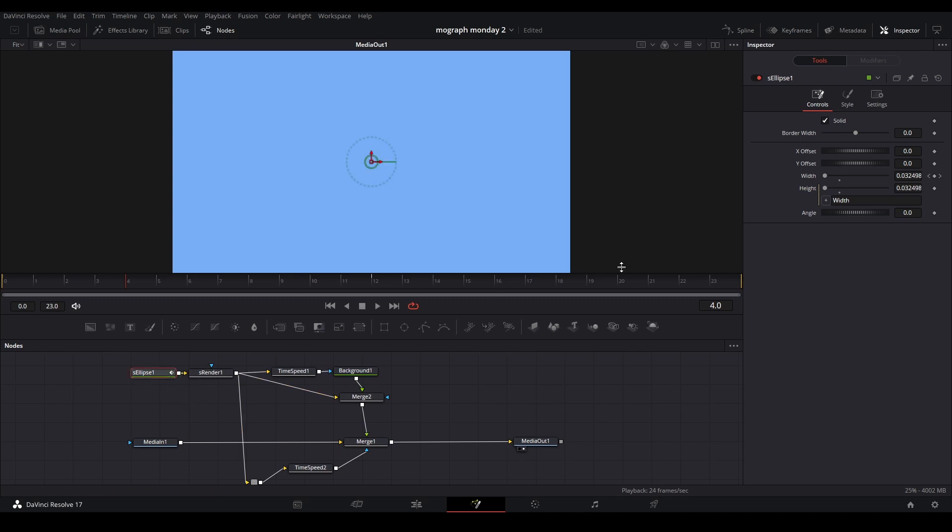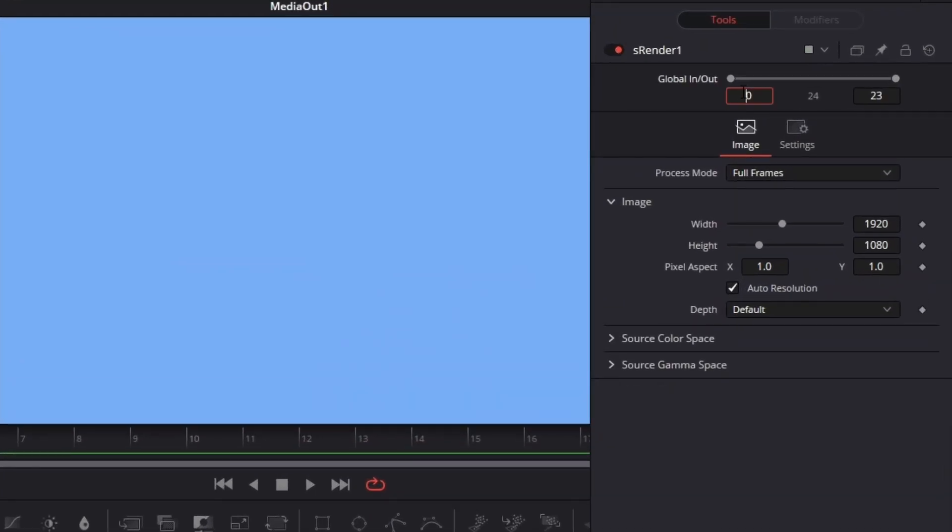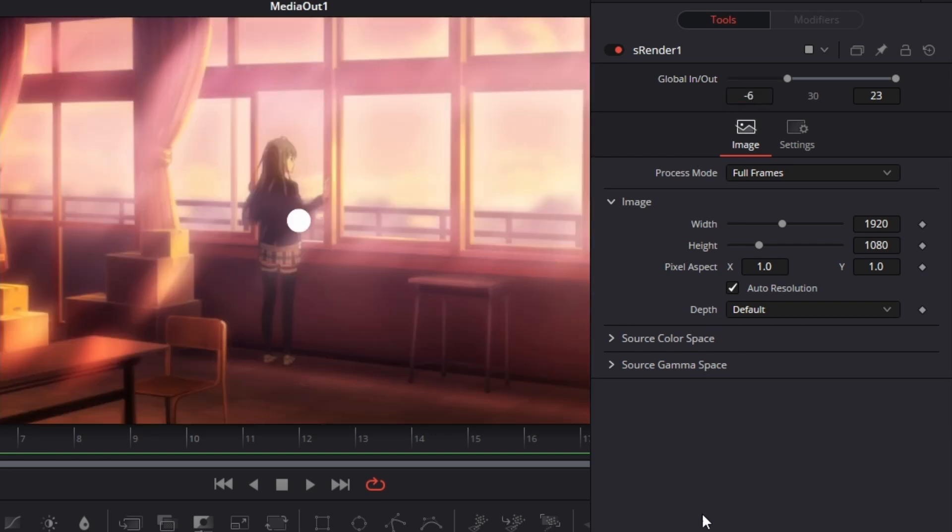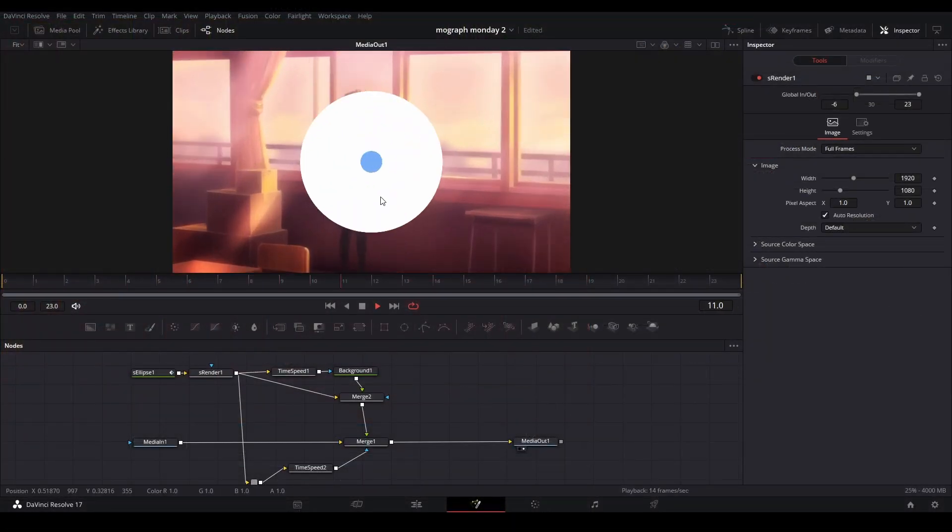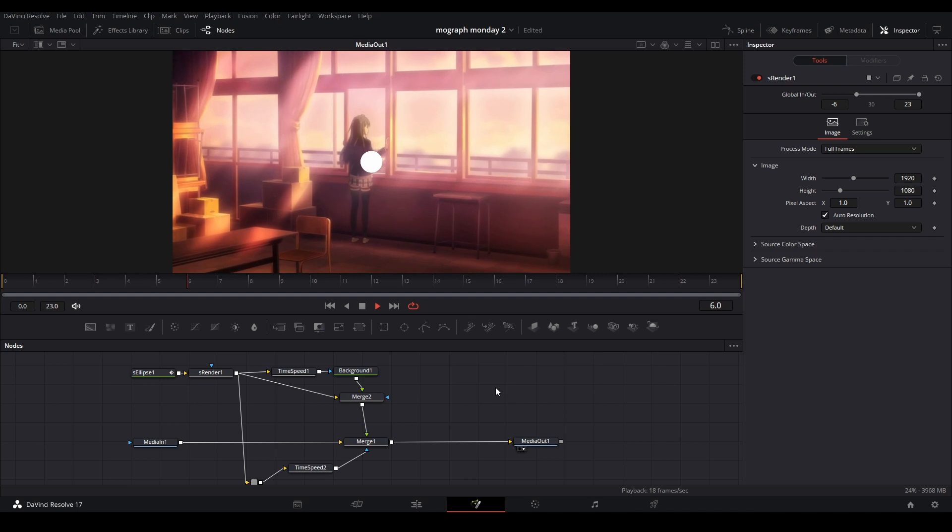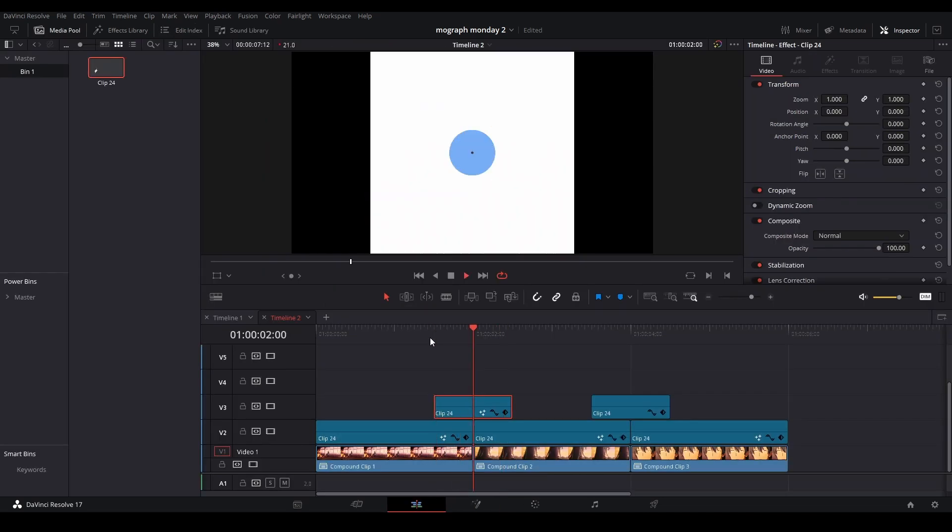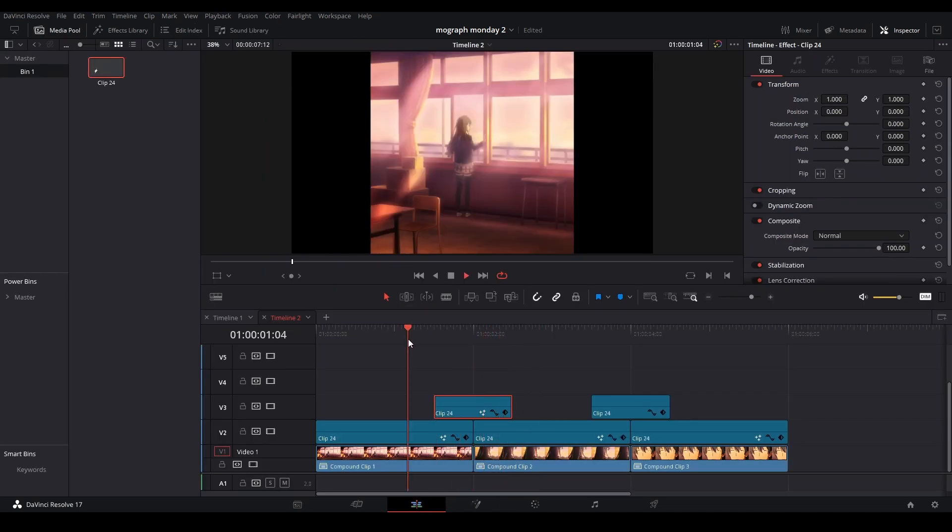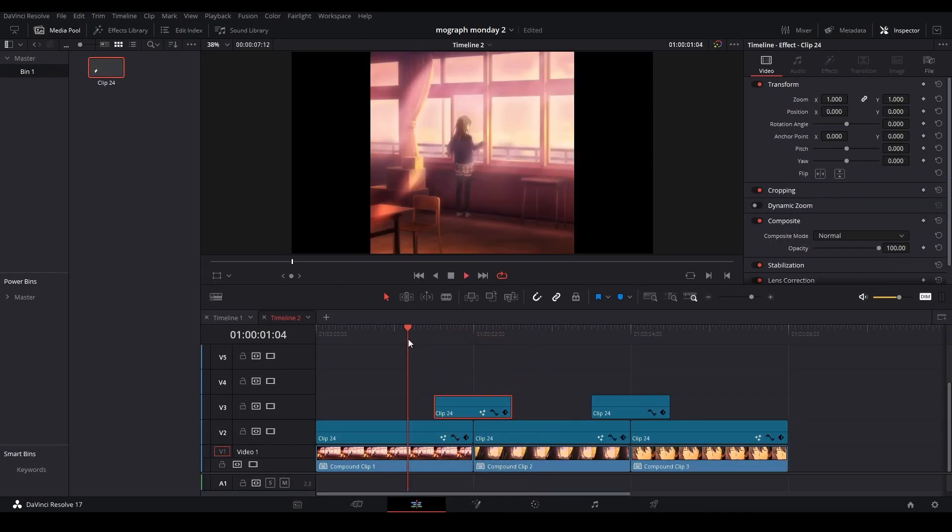The way we can fix this is by going to the S render and up to the global in and out, and making it appear six frames earlier by changing this value. Once we do that, it will fix itself. There will be no blue at the beginning. If we play it back, you have your circle transition.